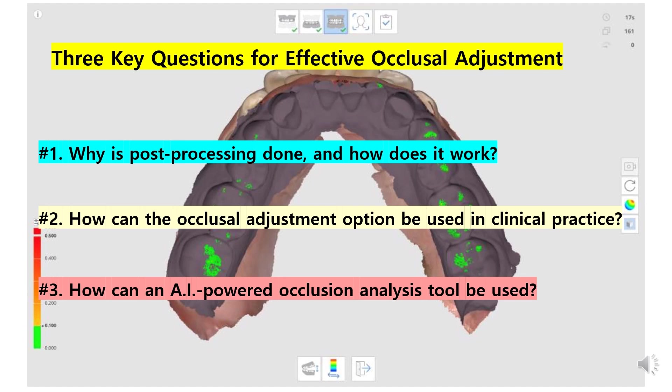We've broken it down into three sub-questions for clarity. First, we will talk about the mechanism of occlusion post-processing. Second, we will show the actual occlusal adjustment process through a real case where the patient has a heavy bite force. Lastly, we will look at how AI can help in finding the optimal bite. By utilizing these three ideas, you will be more confident when taking bite scans.